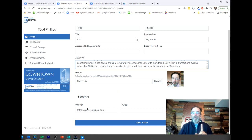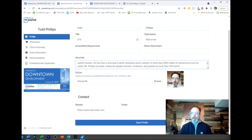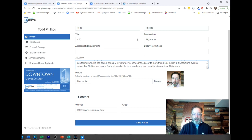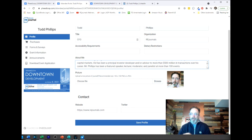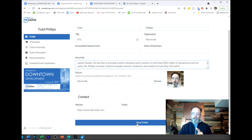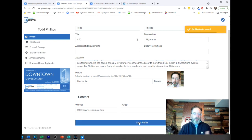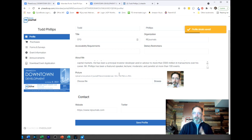Lastly, website, Twitter, LinkedIn - these buttons are going to show up on your profile. If you want people to be able to go to your company's website or to your LinkedIn, put that in there. Don't forget to save profile. If you don't save it, it's not going to be in our system.